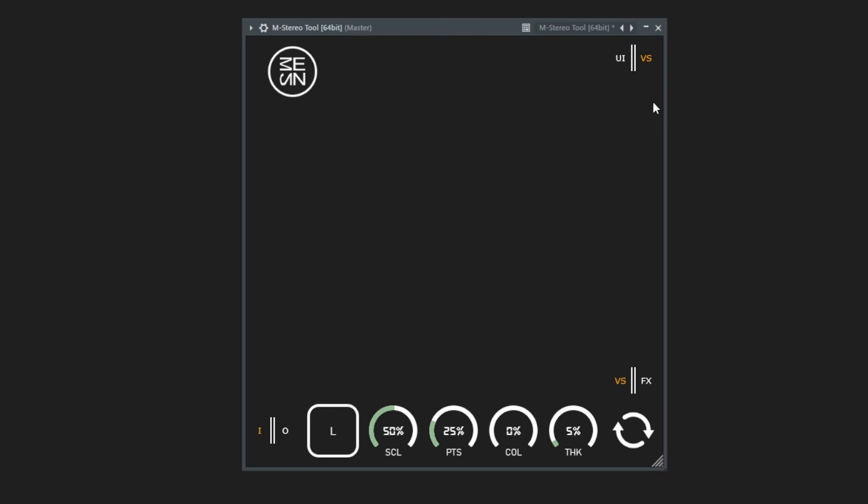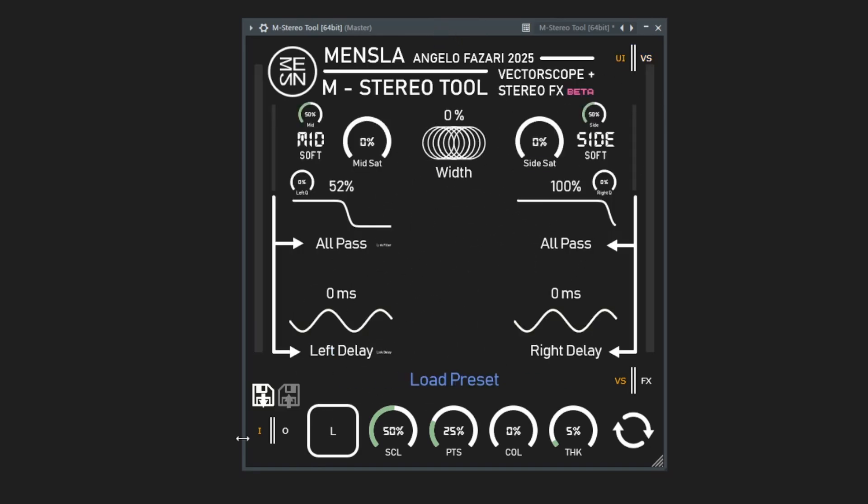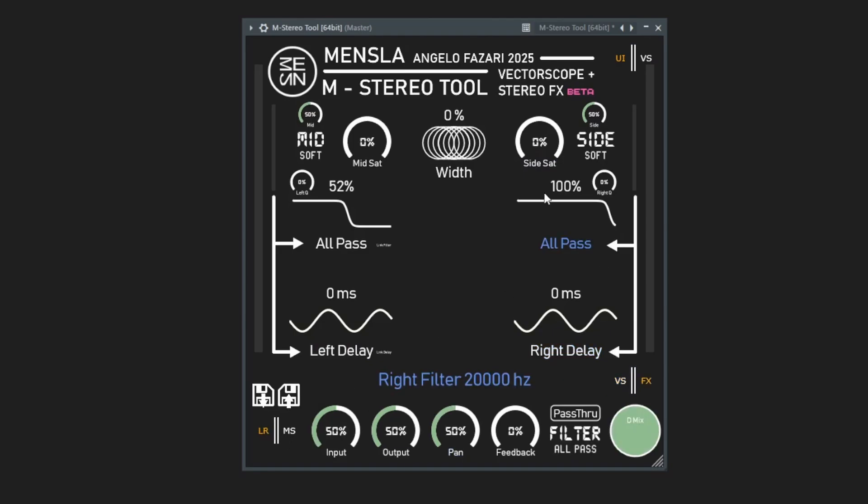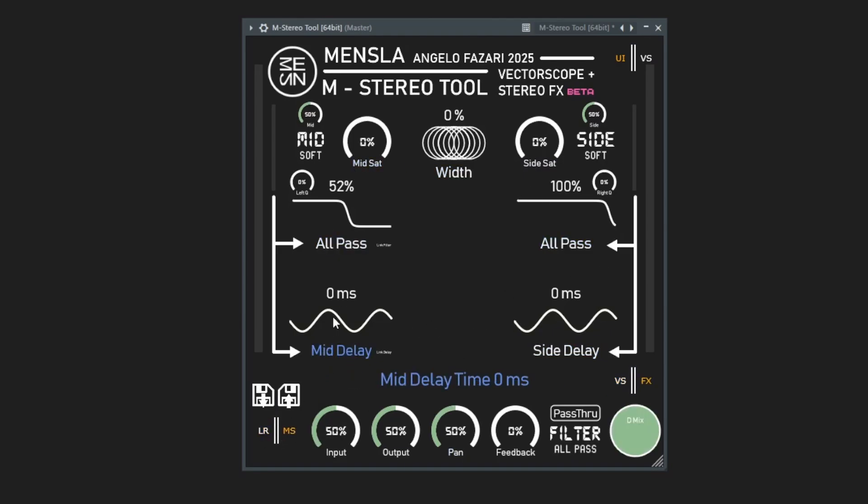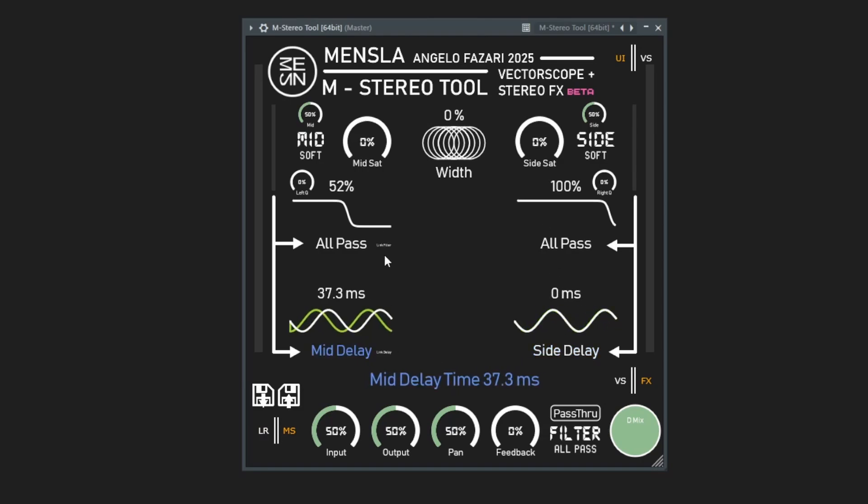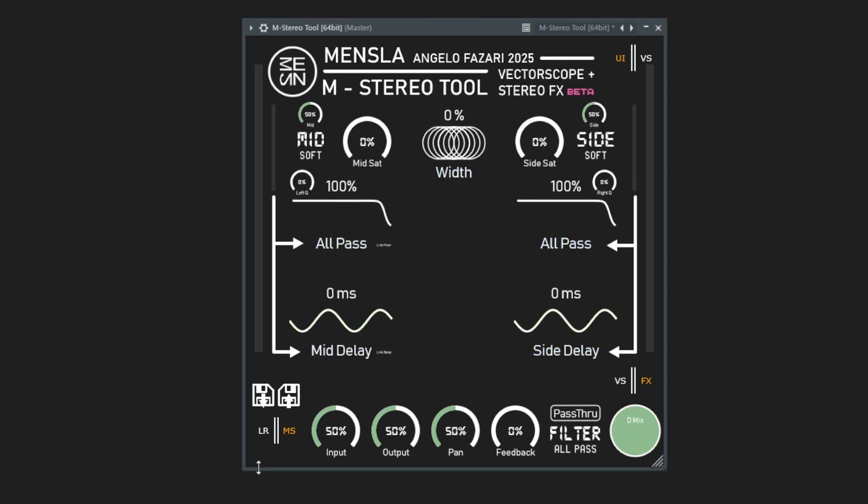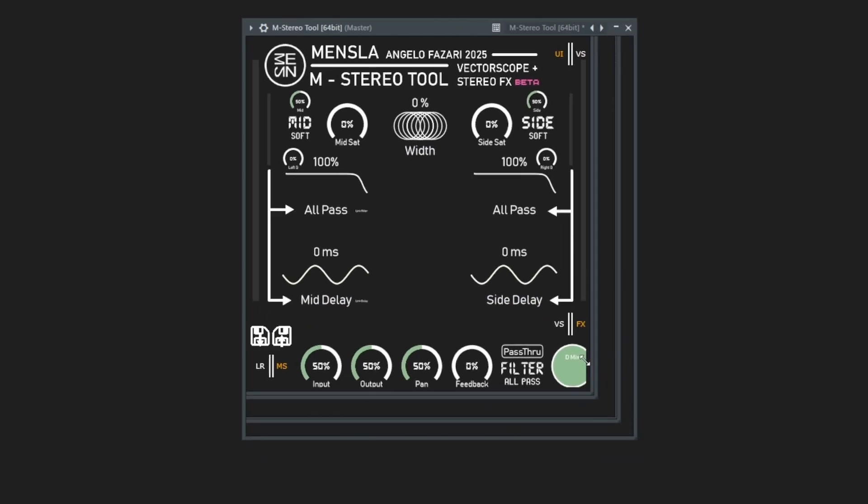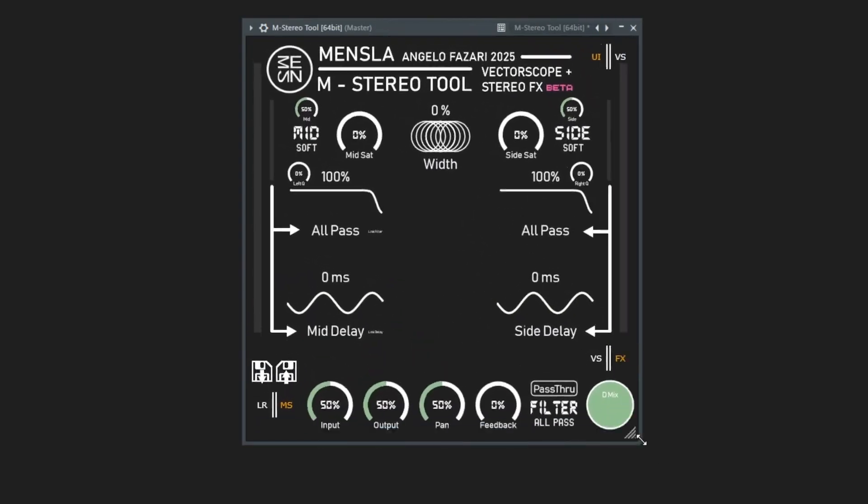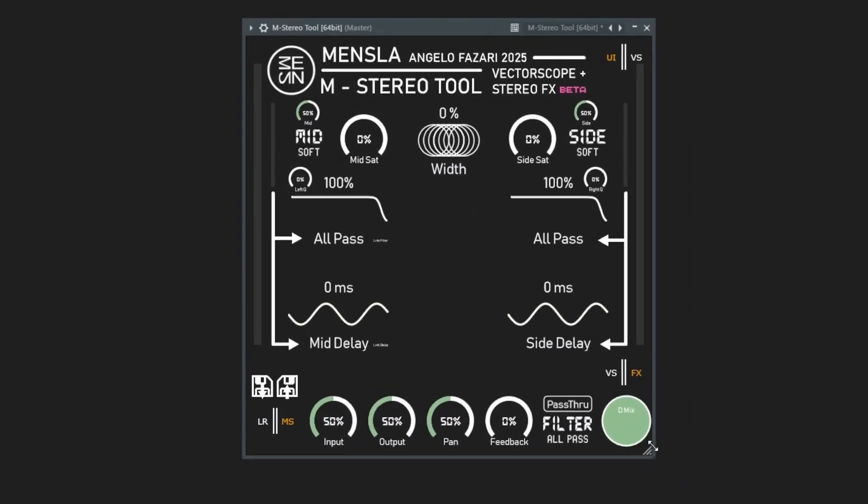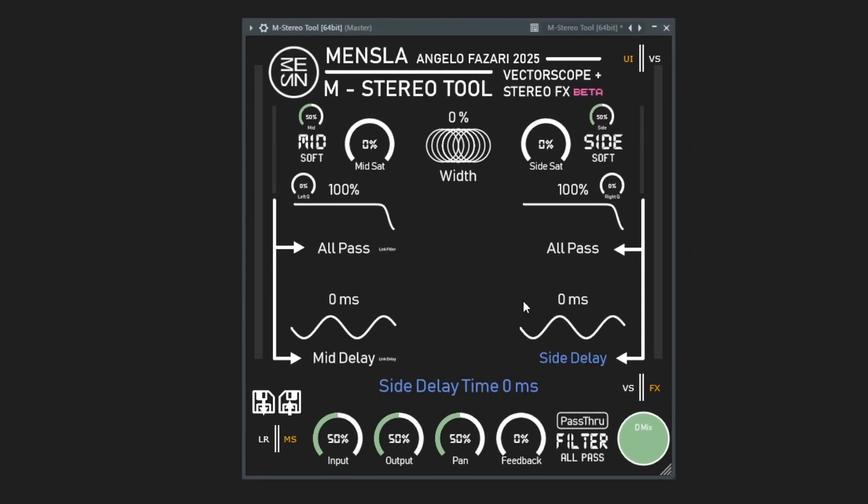Also there's all these controls here for left right and mid side mode so you can have delays for your side signal, filters for your mid side signal. There's also presets you can save and load with this thing and I've added resizable GUI, this is the first time one of my plugins has that.